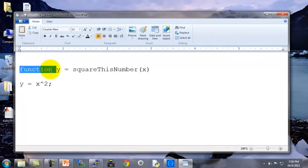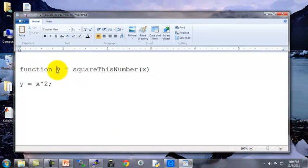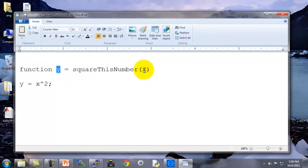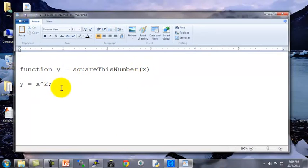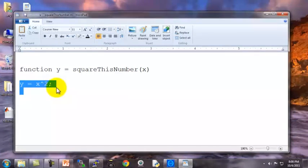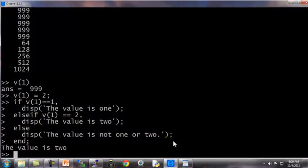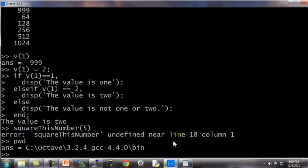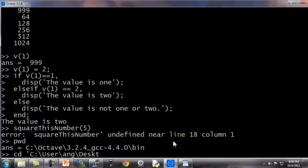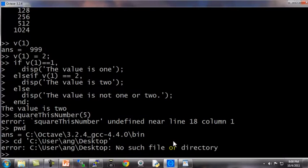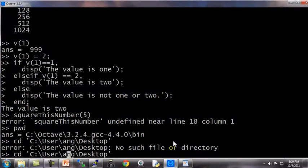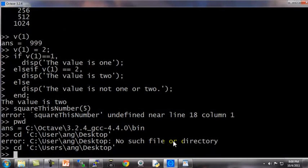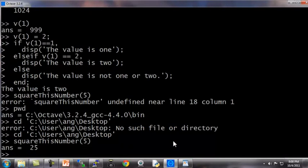The first line says function y equals squarethisnumber x. This tells Octave that I'm going to return a value y, and I'm going to return one value, and that that value is going to be saved in the variable y. And moreover, it tells Octave that this function has one argument, which is the argument x, and the way the function body is defined is y equals x squared. So let's try to call this function square this number 5, and this actually isn't going to work. And Octave says square this number is undefined. That's because Octave doesn't know where to find the file. So as usual, let's use pwd, I'm not in the right directory, so let's cd to users ang slash desktop, that's where my desktop is. Oops, little typo there, users ang desktop, and if I now type square this number 5, it returns the answer 25.